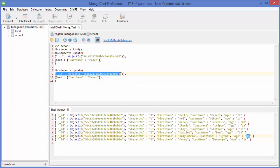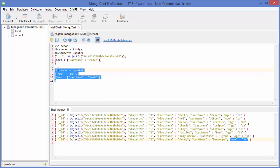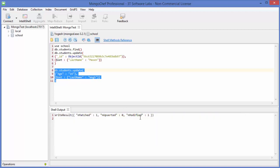We want to change the surname of both students whose age is 16. So instead of the ID condition, we write age equals 16, then '$set' the surname to some new value. But when we execute this command, even though there are two documents that should be affected, it says 'modified: 1' — we were expecting two values to be affected.